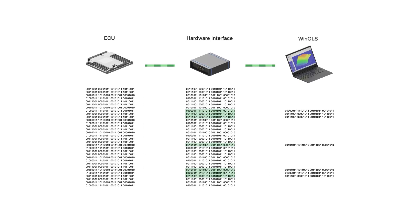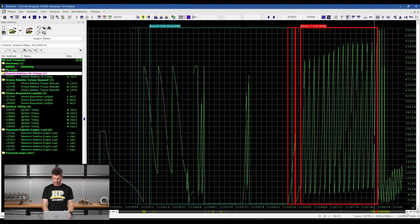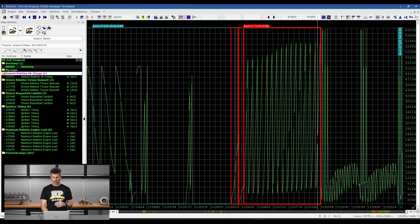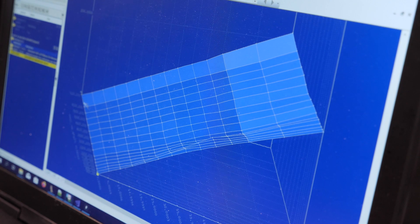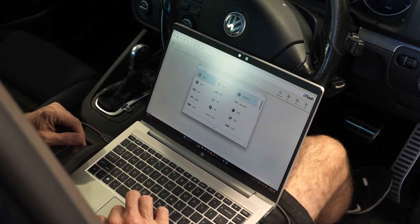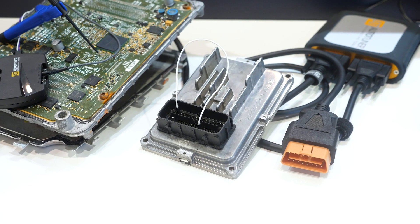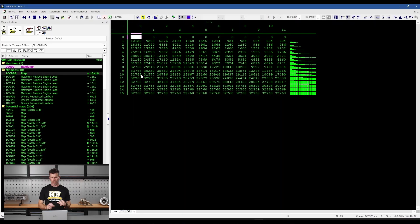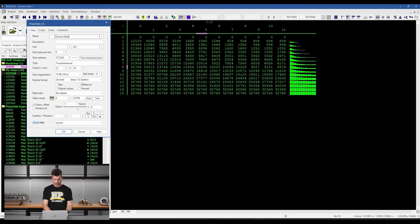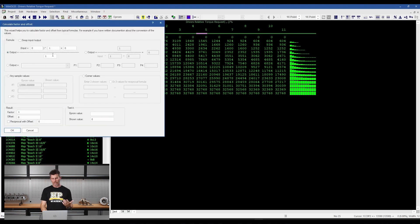WinOLS is a powerful tuning solution that allows you to tune almost any vehicle. It's a binary editor that gives you the ability to find, define and modify the maps inside just about any factory ECU, giving you immense power to optimise any tuning parameters to suit your requirements.